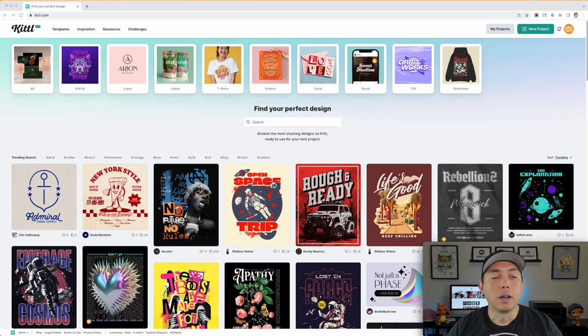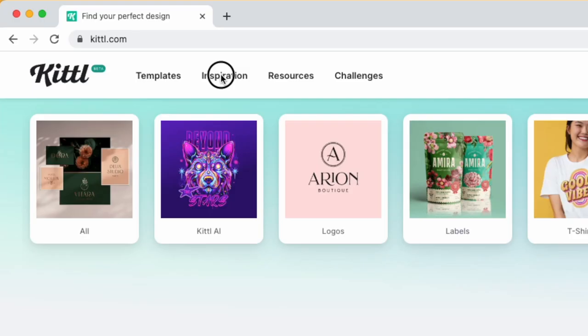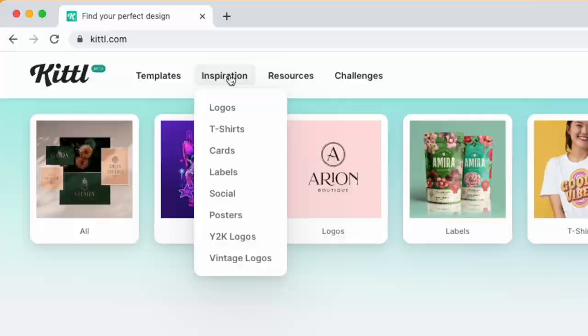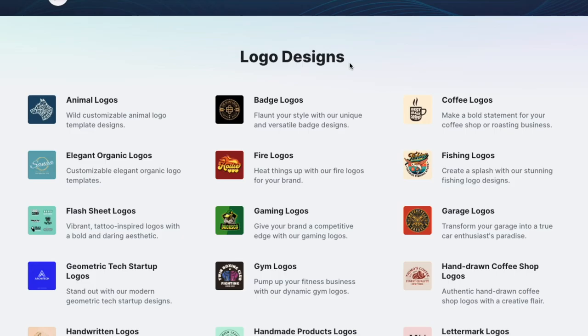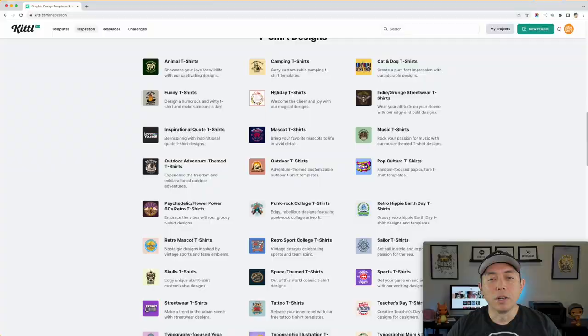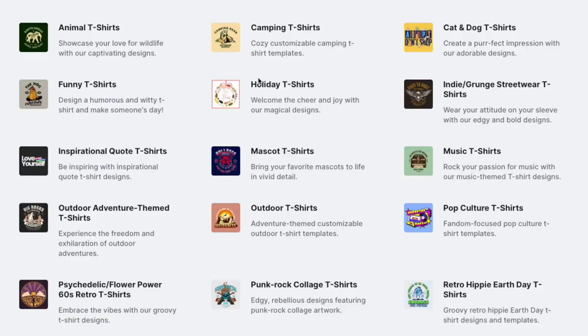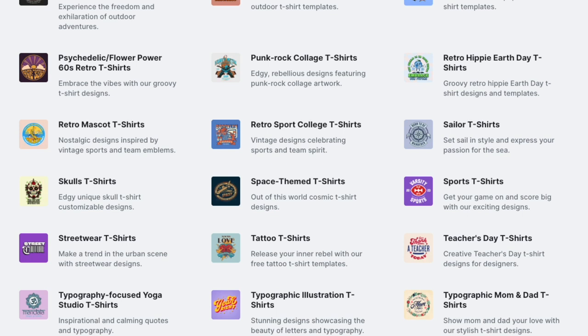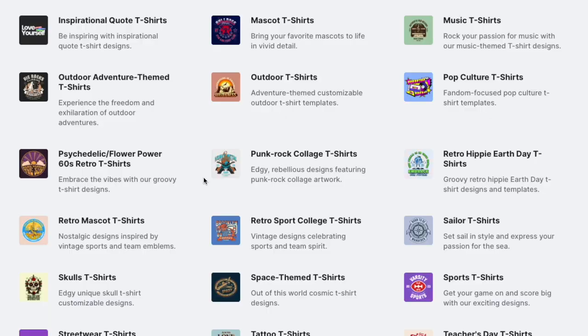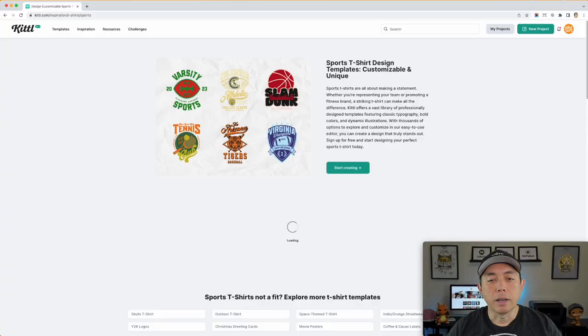And one thing that I wanted to show you that you may not have known, this is kind of a secret thing. If you go inspiration, you can go t-shirts, which you do know, but if you don't click those and you just hit inspiration, you can see they've sectioned this out. So this is what's cool. If you do logo, they have all these different sections. If you do t-shirts, now they're in sections. If you want to narrow down to animal t-shirt, you click on here and you'll see a bunch of animal t-shirt templates.